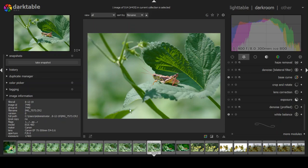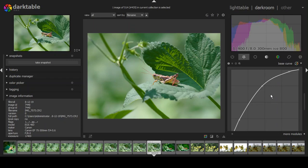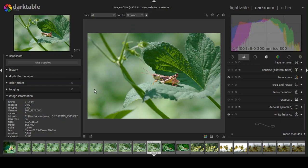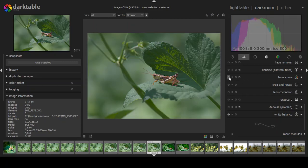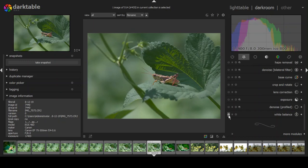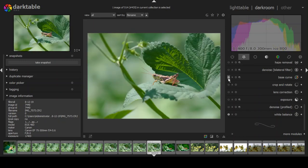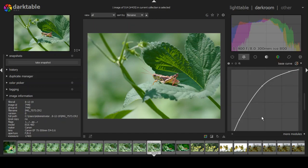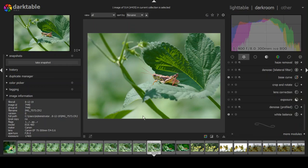There's another active module called the base curve. Darktable applies a base curve it thinks is similar to what a JPEG base curve would look like on the EOS 40D. If you take that out, that's what a RAW file looks like with nothing applied — quite a dull picture. So darktable adds basically a JPEG base curve. I can go in and adjust that base curve however I want, but it looks pretty good to me so I generally just keep it.